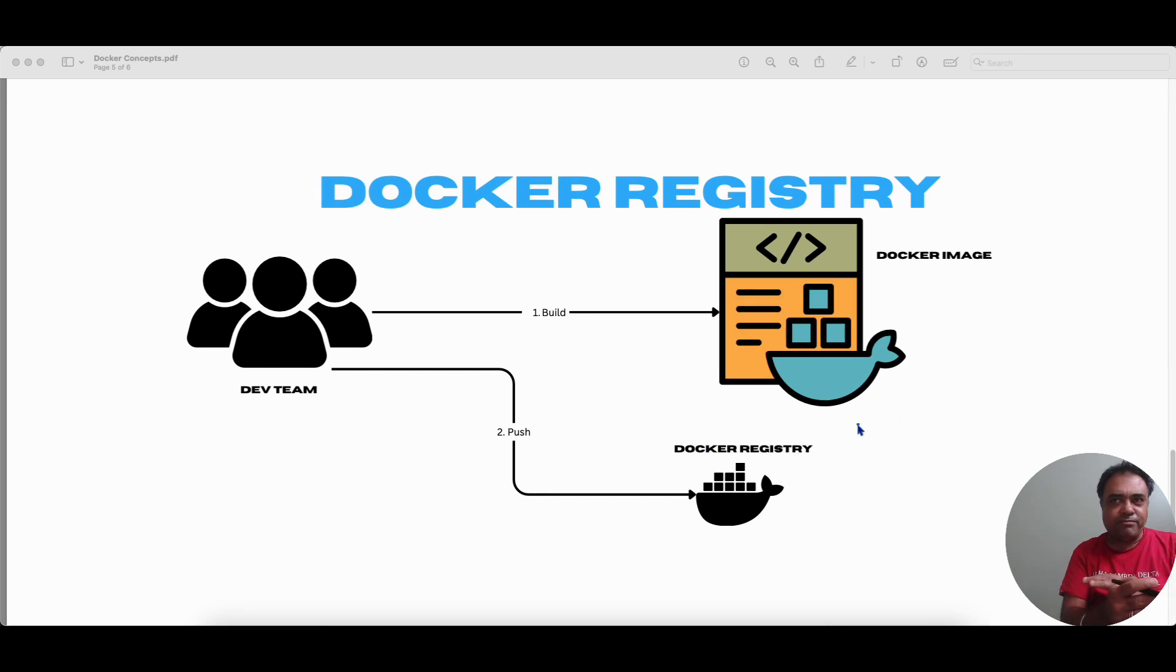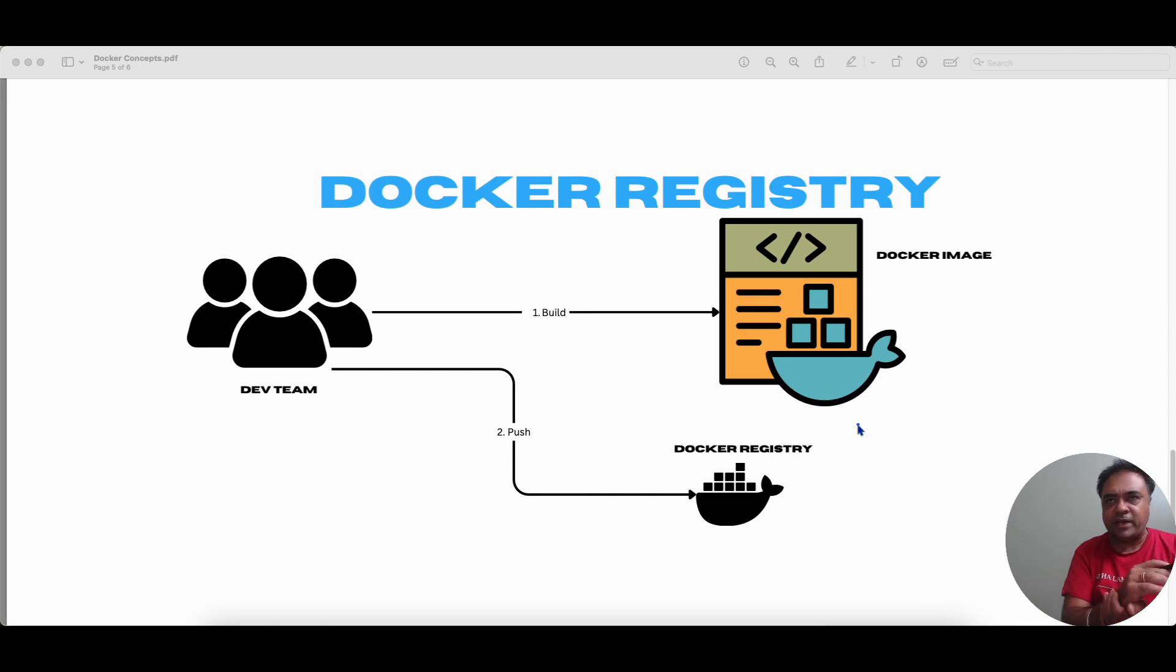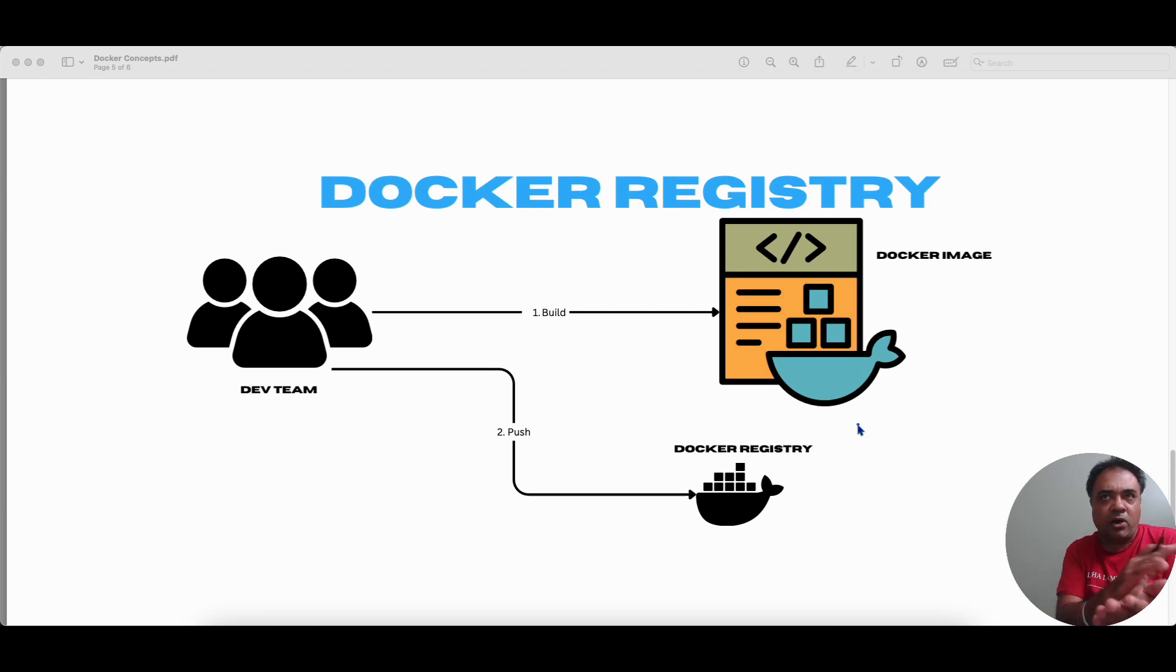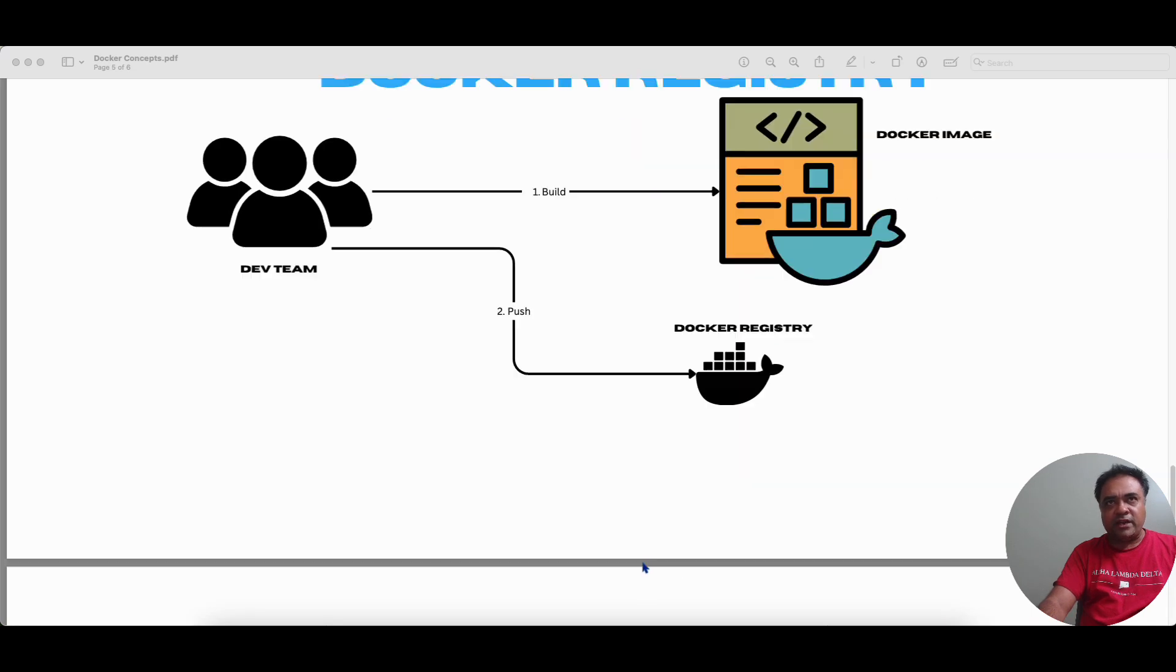And there are a lot of official Docker images sitting inside the Docker hub, like Apache, MySQL. You can think of this. There's a lot of Docker images there. So we will be using the Docker hub extensively in all our tutorials. So once we have learned what is a Docker registry, then let's understand how all these things work.